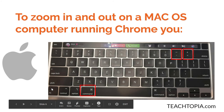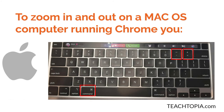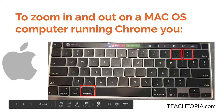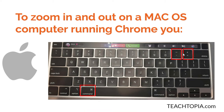Now, if you're using the Mac OS, you'll notice it's a different keyboard. All you do is look for the Command key and then Plus and Minus, and that brings you in and out of a document.